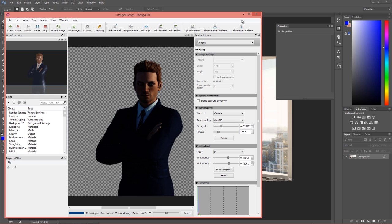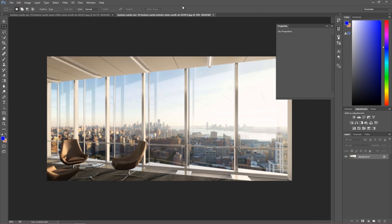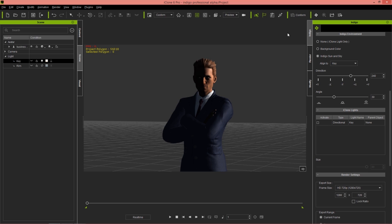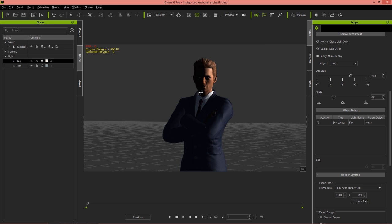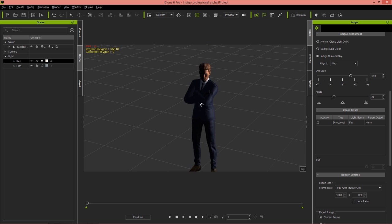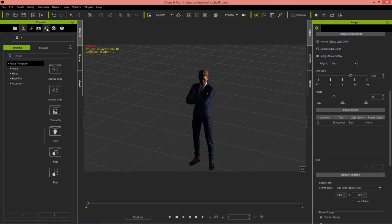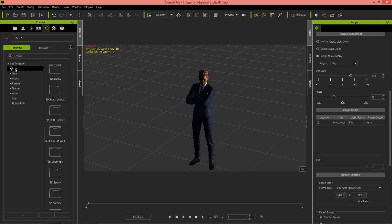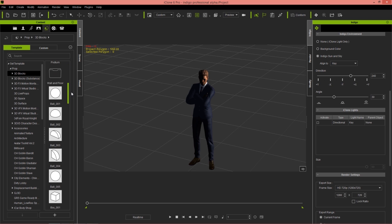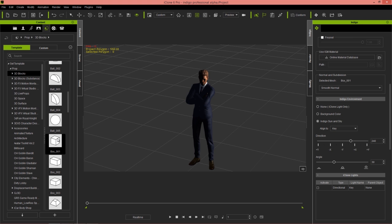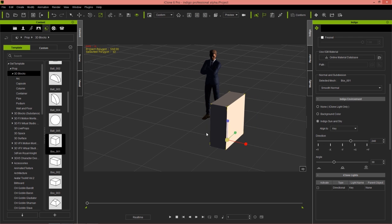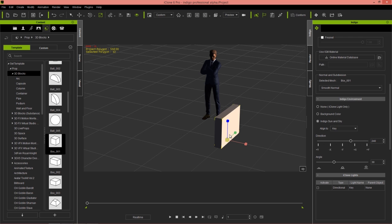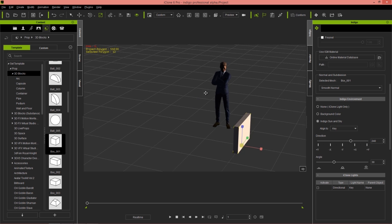I'm going to create an emissive light in iClone and translate that over to Indigo. Let's keep a render going in the background so we can compare the two. I'm going to create a simple primitive, going to my content tab under props, 3D blocks, and import a simple box. Let's change this using the R hotkey to maybe the size of a studio light.